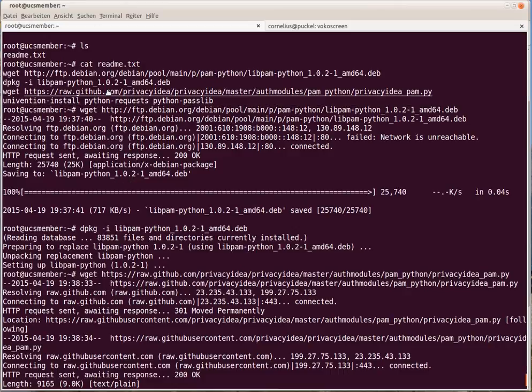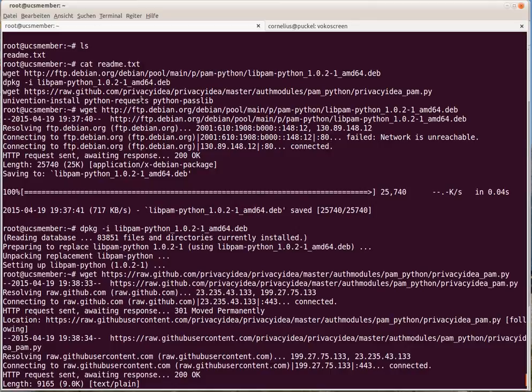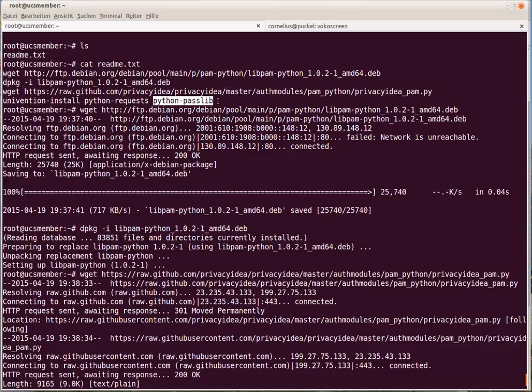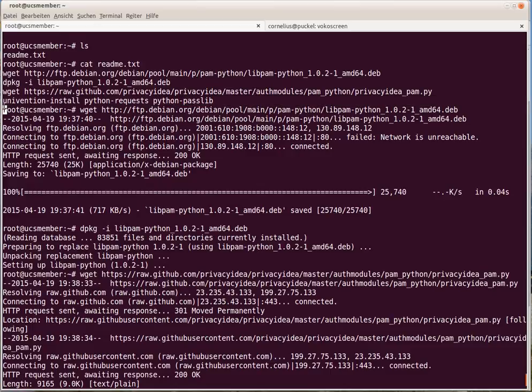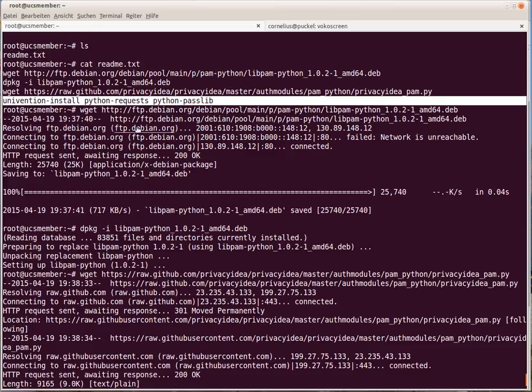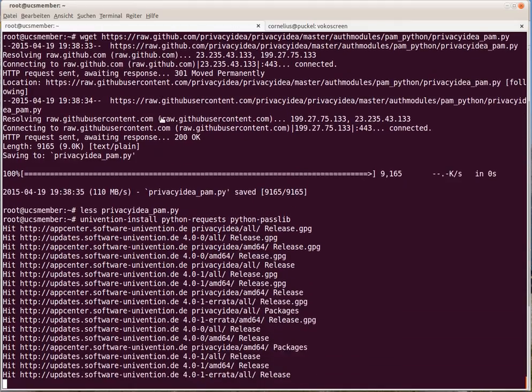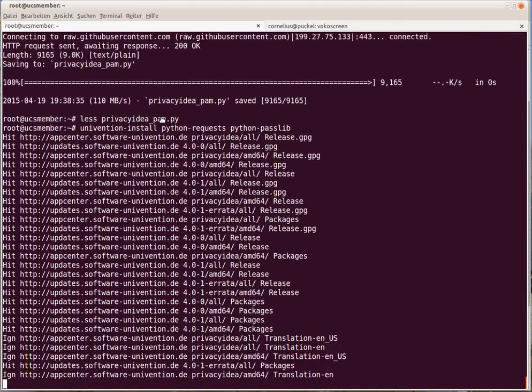We also need some dependencies. We need Python requests, which is used to trigger HTTP requests to the PrivacyIDEA server, and we need Python pathlib, which is used in the case you are using offline OTP. So we install the two necessary Python packages.